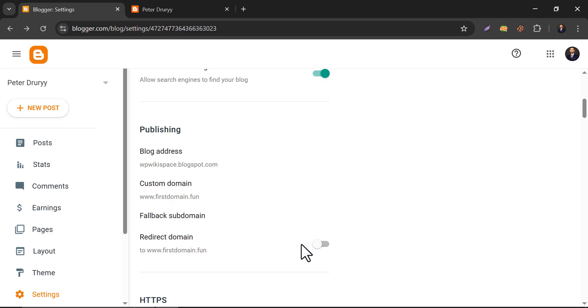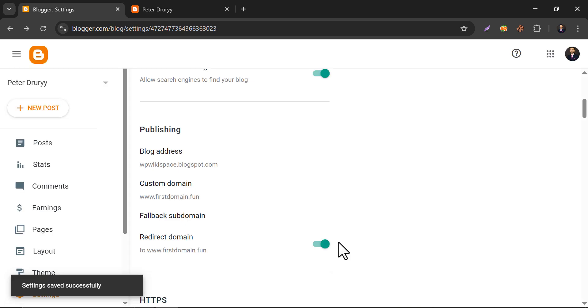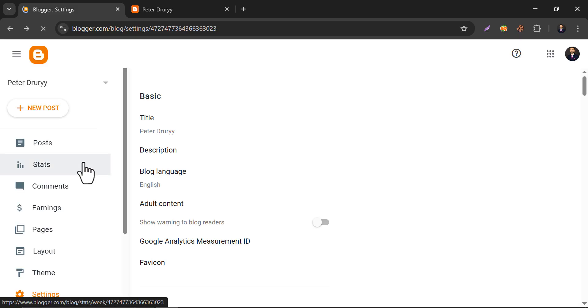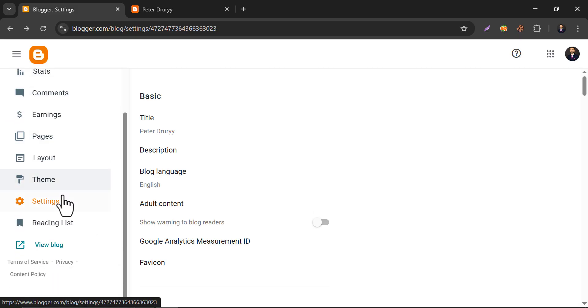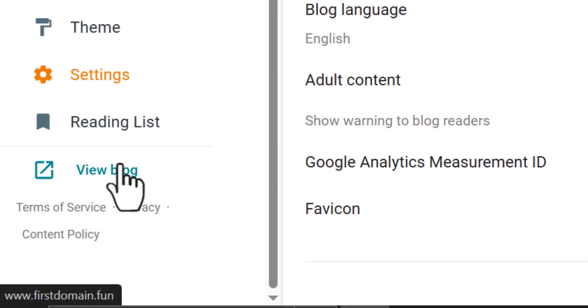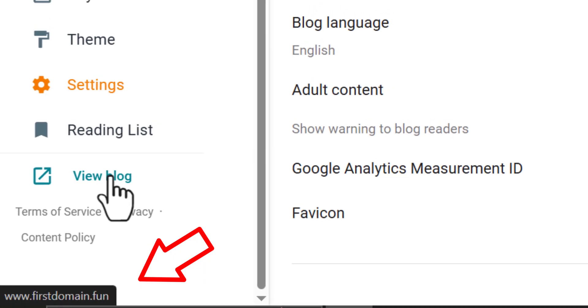Now you have to enable this redirect domain. So refresh the page and let's check if the domain is working. If we put the cursor on this view blog, you see the custom domain is showing. Click on it.